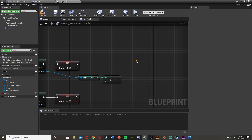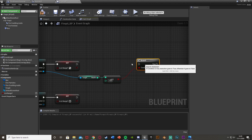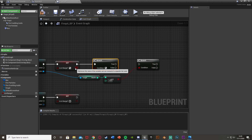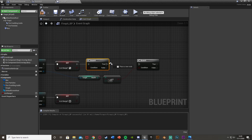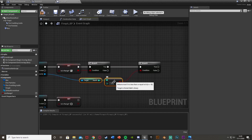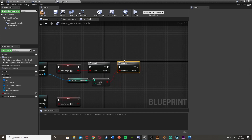Hold B and left-click to create a Branch node. Set its condition to the Less Than or Equal To node we just made. Then hold B and left-click again to create a second Branch node, plugging its condition into Is In Range. If Is In Range is true, execution continues past that branch. We're doing this because we're creating a loop — move the nodes around to keep things organized.